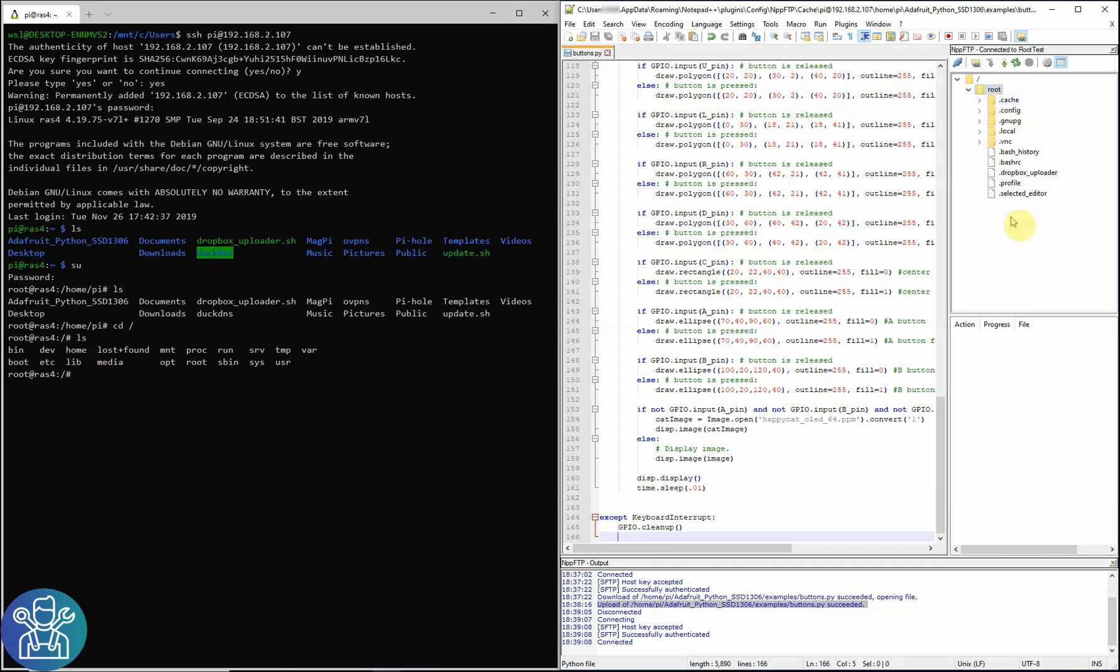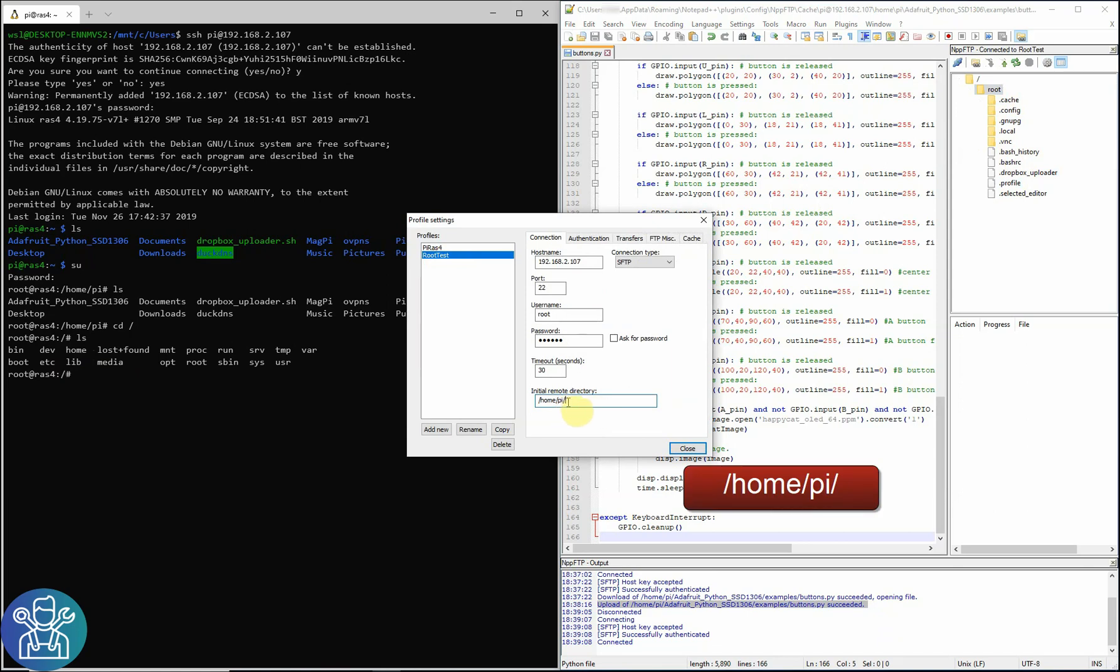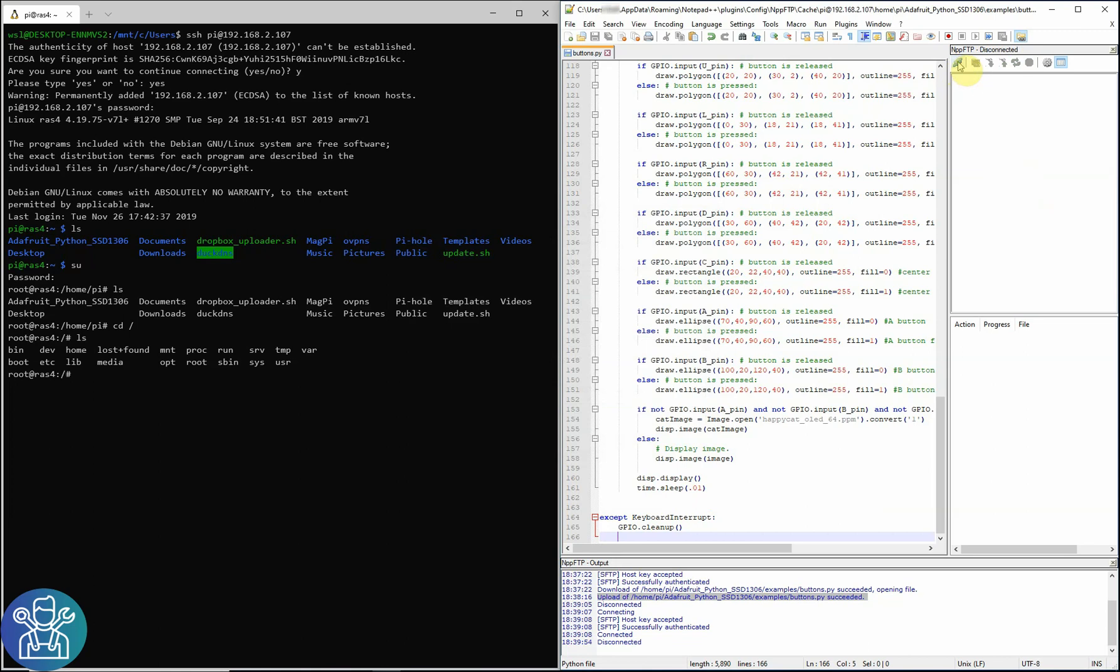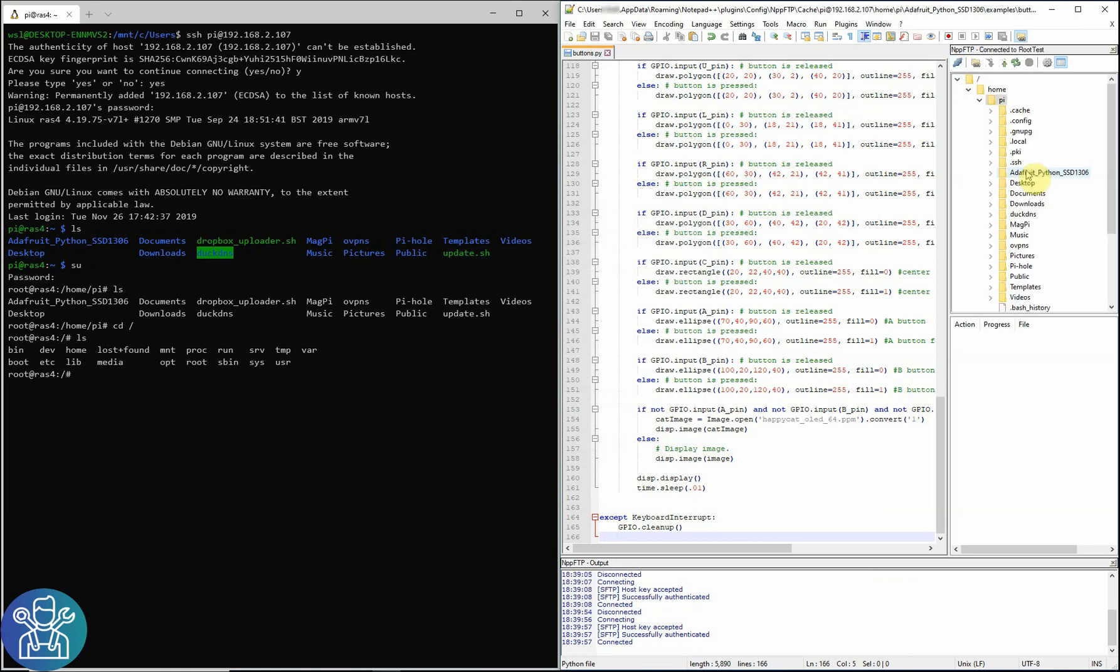In order to see the home directory, I'll need to change this under profile settings, again going to root test, then I can do home and pi for this directory and finish it with the forward slash. Click close, I'll disconnect and connect again to the root test. And now I can see the home directory of the pi, but I'm connected as admin.